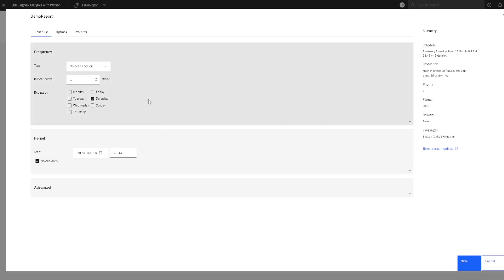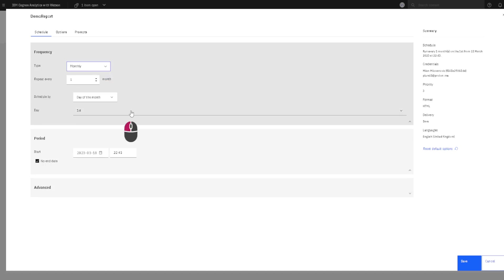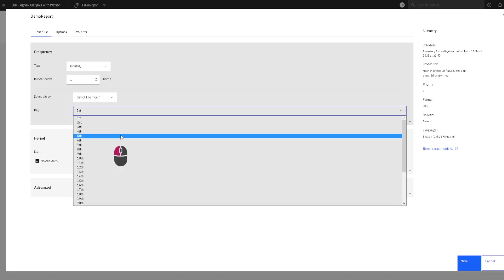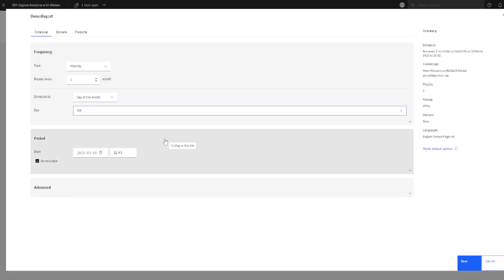First, we have to define the frequency of our schedule. We can choose between daily or monthly. I will choose monthly and I will choose to create my report every fifth in month. Then we have to define the period of time.